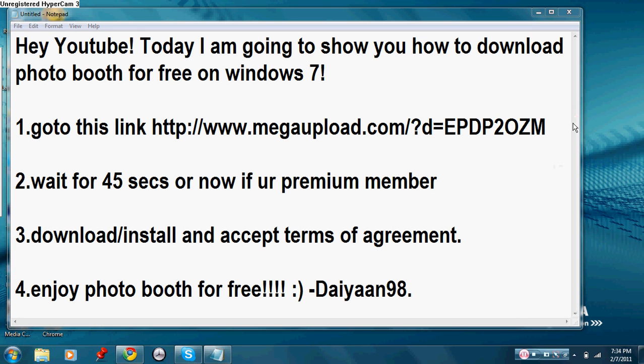Hey YouTube, today I'm going to show you how to download Photo Booth for free on Windows 7.